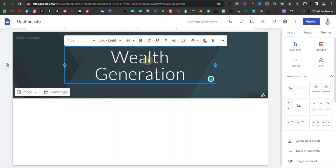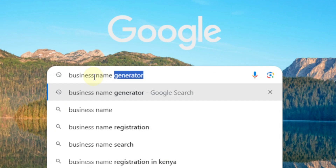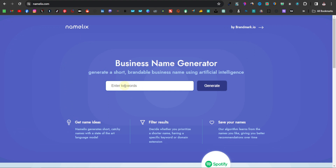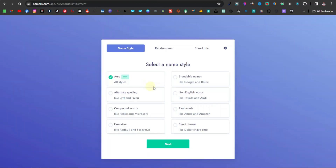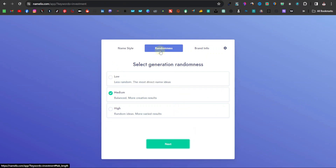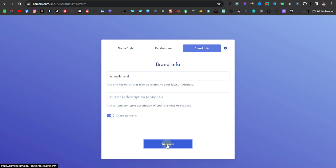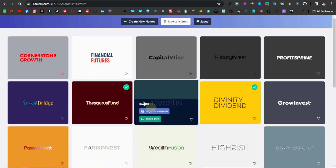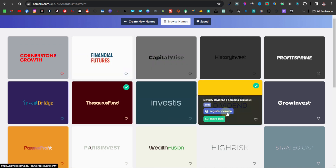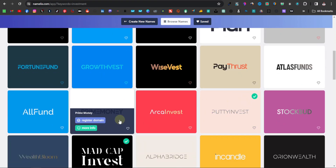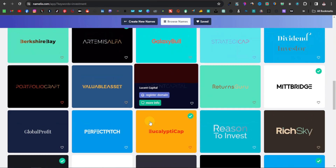If you don't have any idea how to come up with a name for your website, go over to Google and type 'business name generator.' Click on the first result. Here's where you enter a keyword within the niche you want to get into — for example, 'investment.' Hit generate, and you can choose options like auto, alternate spelling, compound words, or real words. Leave it at auto, click next, set randomness to medium, click next again, and hit generate. These are different name ideas that also come with logos you can use for your website or business. I'm going to stick with 'Wealth Generation.'